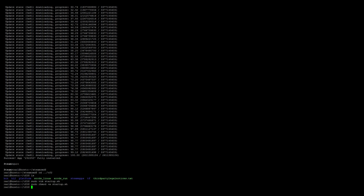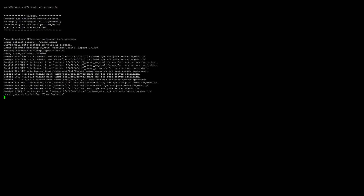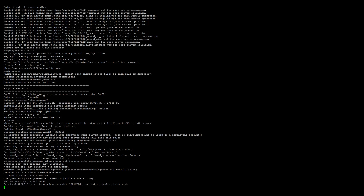Now before running the server, we need to go ahead and set up a screen session: sudo screen -S tf2. Then run: sudo ./startup.sh. The server takes about 10 seconds before it's initialized, so just be patient. Once you see VAC Secure Mode is activated, the server is up and online.